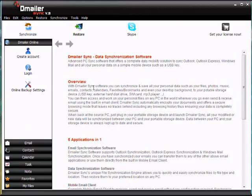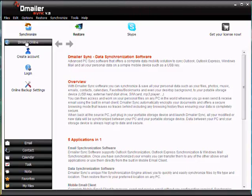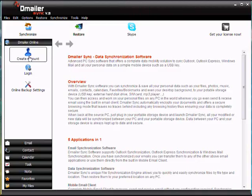So within DmailerSync, you have an online storage service which allows you to backup files from your computer and store them on a remote storage server. So we can do that from under the DmailerOnline tab. If you need help or would like to see a video on that, there is a video available which you can find in my profile on YouTube.